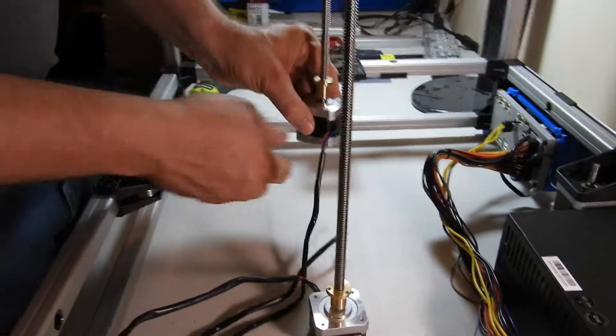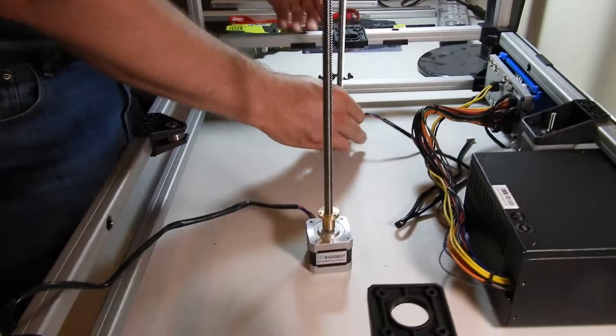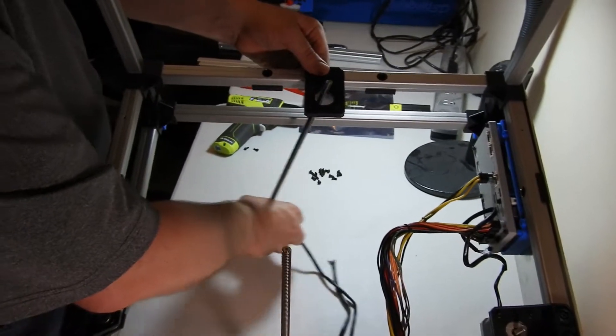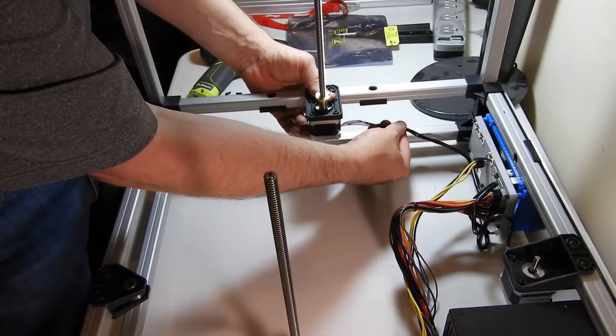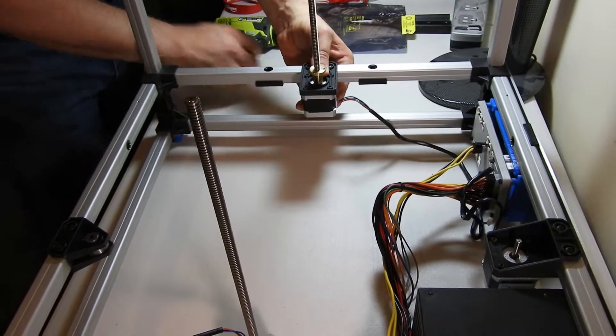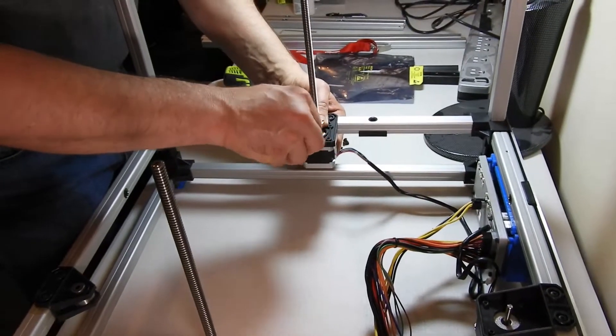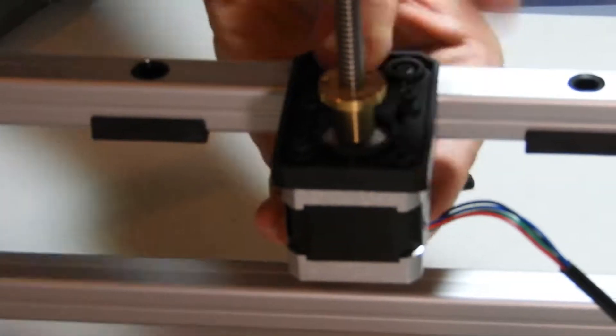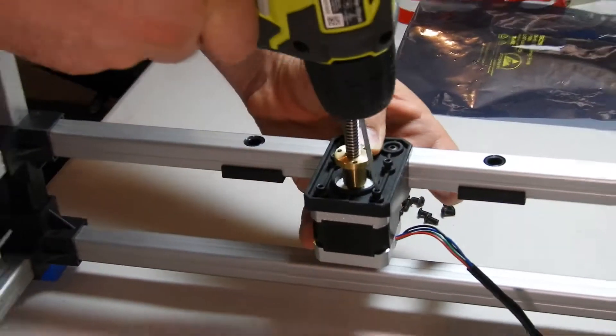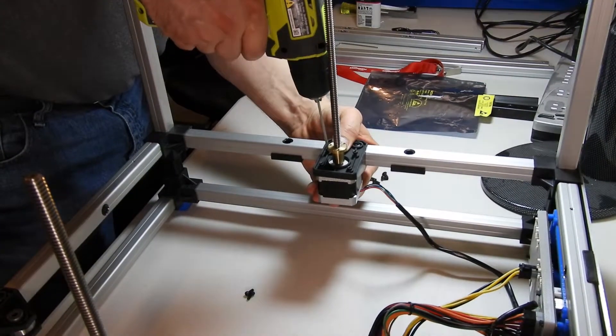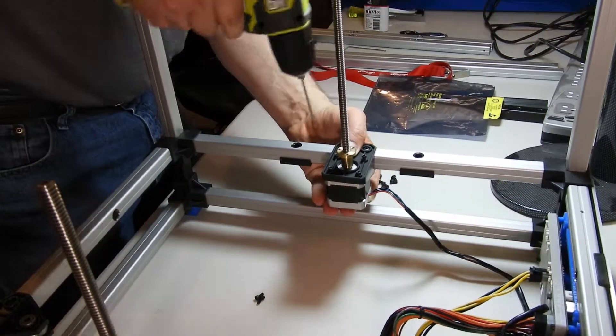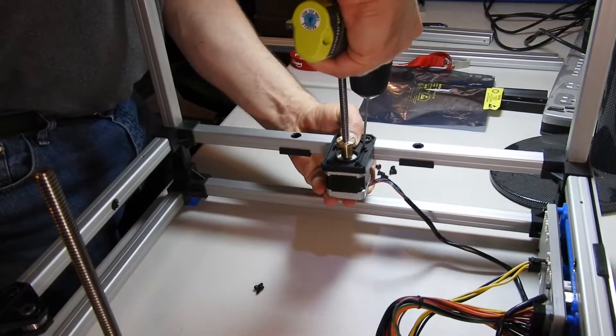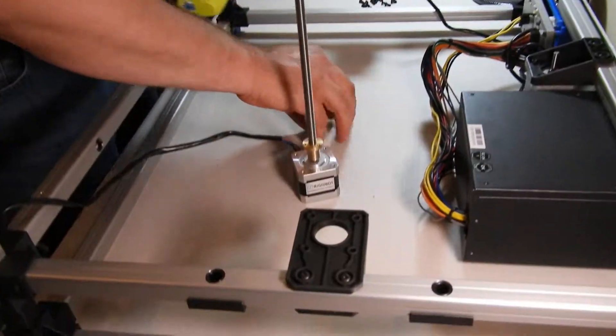Once the Z rods are well lubricated and everything is working, you can insert those into the frame with the cable pointing towards the back. Again that mounts with four M3 bolts. These are eight millimeter bolts. Make sure that's flush and just put these in snug.